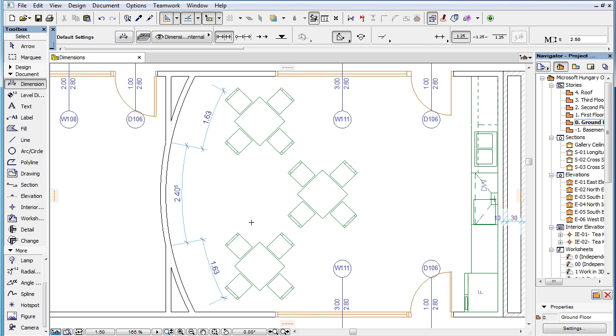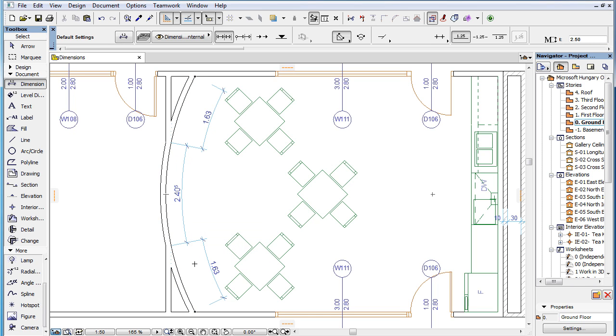In ARCHICAD 19, it is now possible to merge linear dimensions dimensioning arc lengths as well. The command works on dimension lines that dimension concentric arcs, meaning arcs with the same center point.